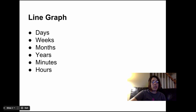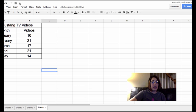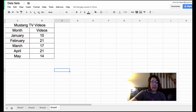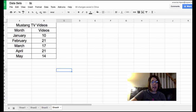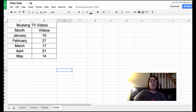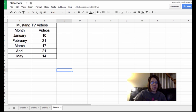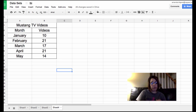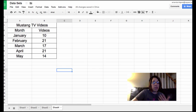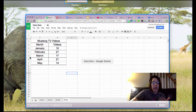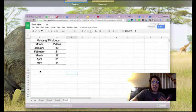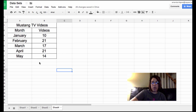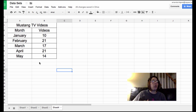So let's look at a few data sets that I've created for this video and see if we can tell if they're going to be line graphs or bar graphs. So here's our first data set, Mustang TV videos. We have months and we have the number of videos made. Well, months are an element of time so this data set would represent a line graph.